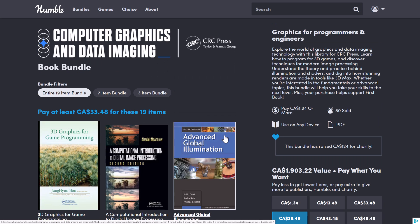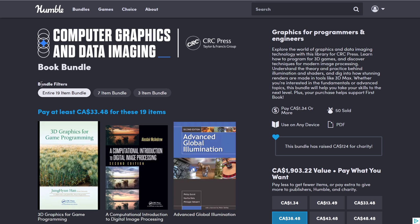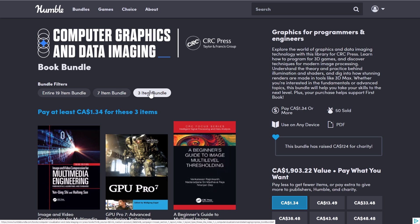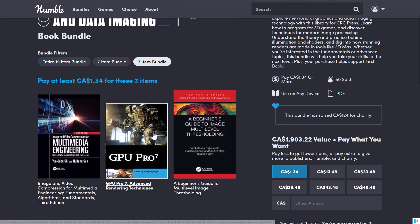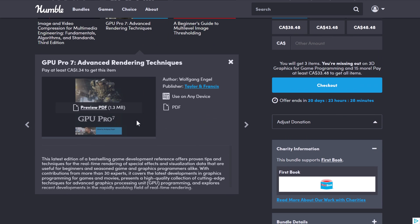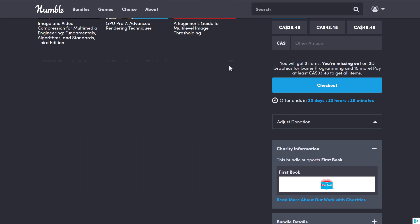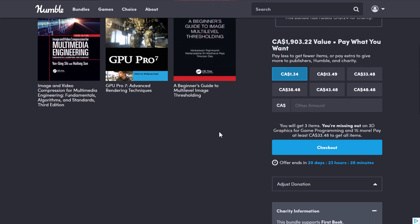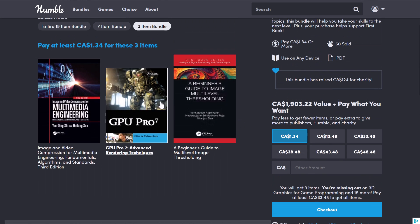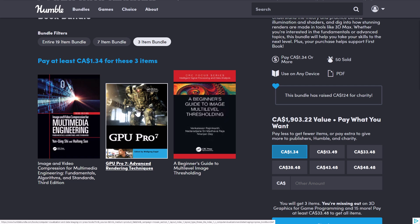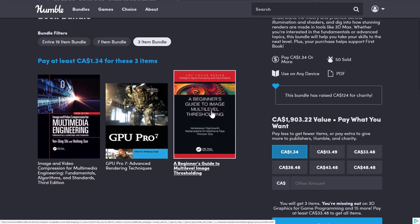The other one that we've got going on is the Computer Graphics and Data Imaging Book Bundle. This is a collection of e-books from CRC Press. Again, organizing it into tiers. Now, with books, tiers can make a bunch more sense because the one you might specifically be interested in is GPU Pro 7. This book is in the $1 tier, which is actually pretty awesome. So it's sort of like 20 to 30 chapters of really cool GPU programming tricks and tips in there. On top of that, you're also getting a Beginner's Guide to Image Multi-Level Thresholding. So, very technical stuff in this bundle.